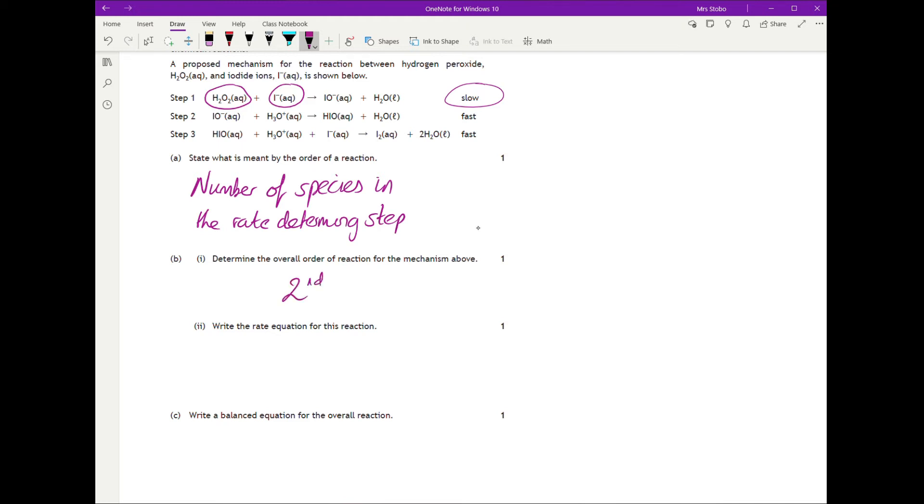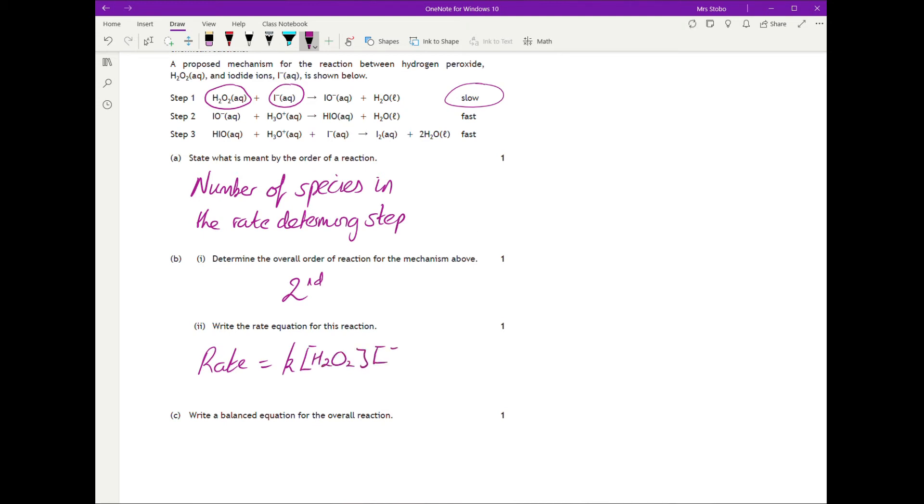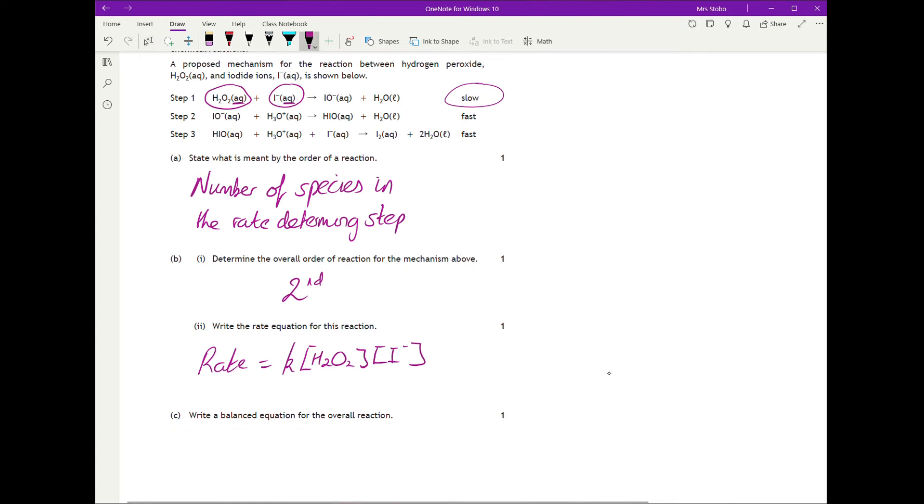For the rate equation: rate equals k (make sure it's a lowercase k, not uppercase, or you'll lose the mark) times the concentration of hydrogen peroxide times the concentration of iodide. The mark scheme notes that you can include state symbols, but they must be correct, and if you include one, you must include both.